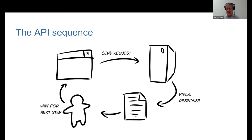In the last session, we discussed the basic pattern of a request and response style of API. Of course, they're not the only kinds of APIs, but it's a good way of understanding: I'm going to send a request, I'm going to get a response, and I'm going to figure out what the next step is going to be.